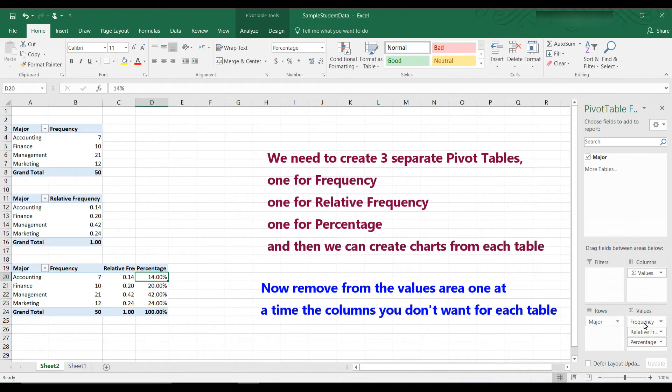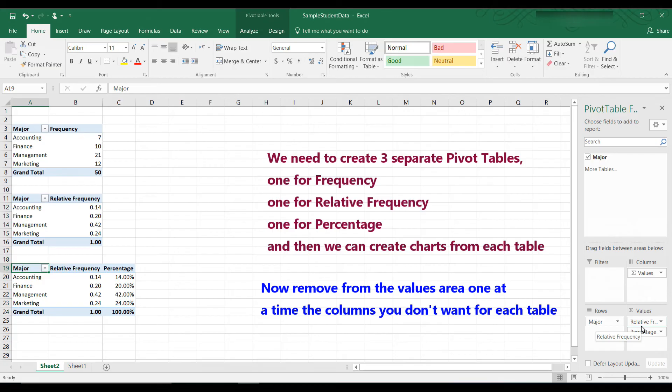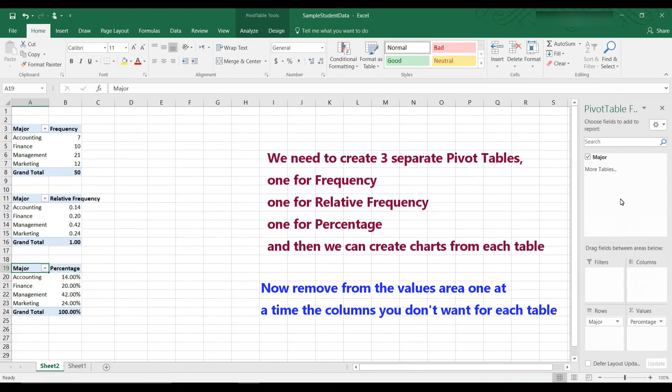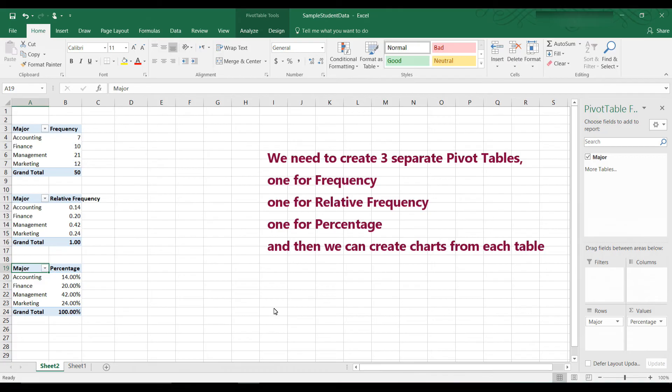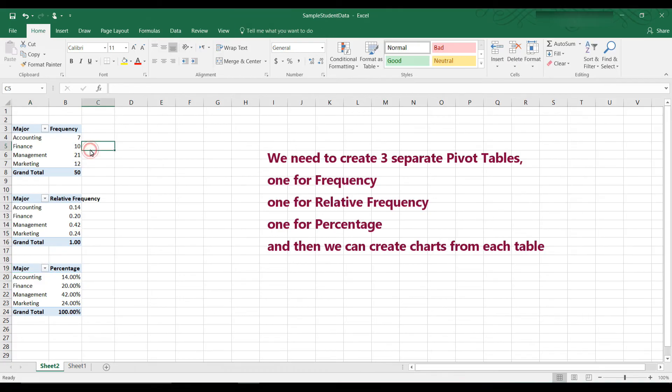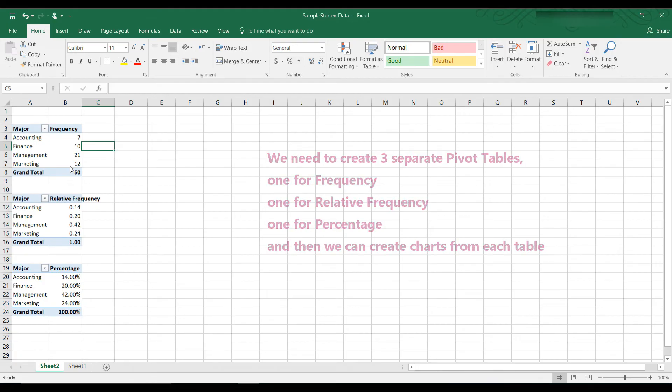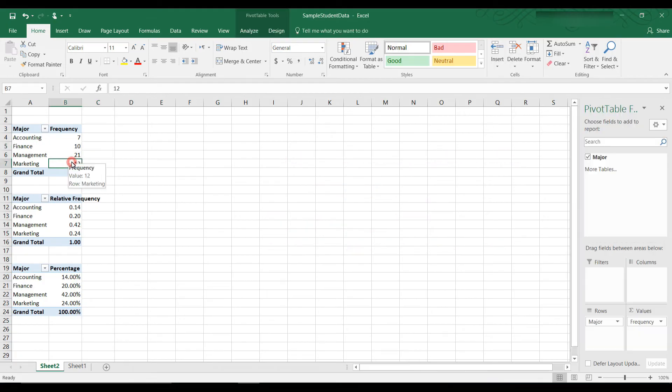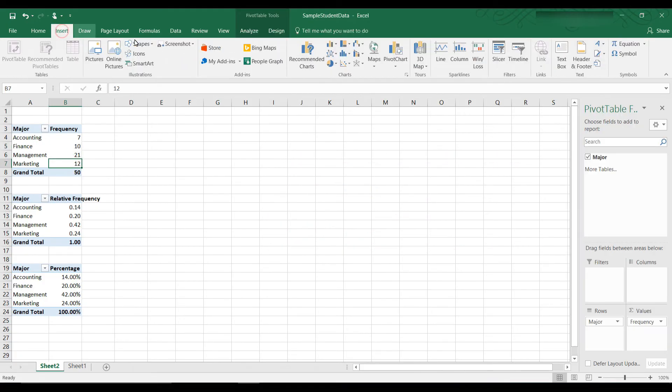And then going to this table here, we just want the percentage. So back to the pivot table, the frequency, and take off the relative frequency just by dragging it off. And it leaves it with just the percentage. So now we have three pivot tables, one with frequency, one with relative frequency, and one with percentage. And now we can create a chart from each of these.